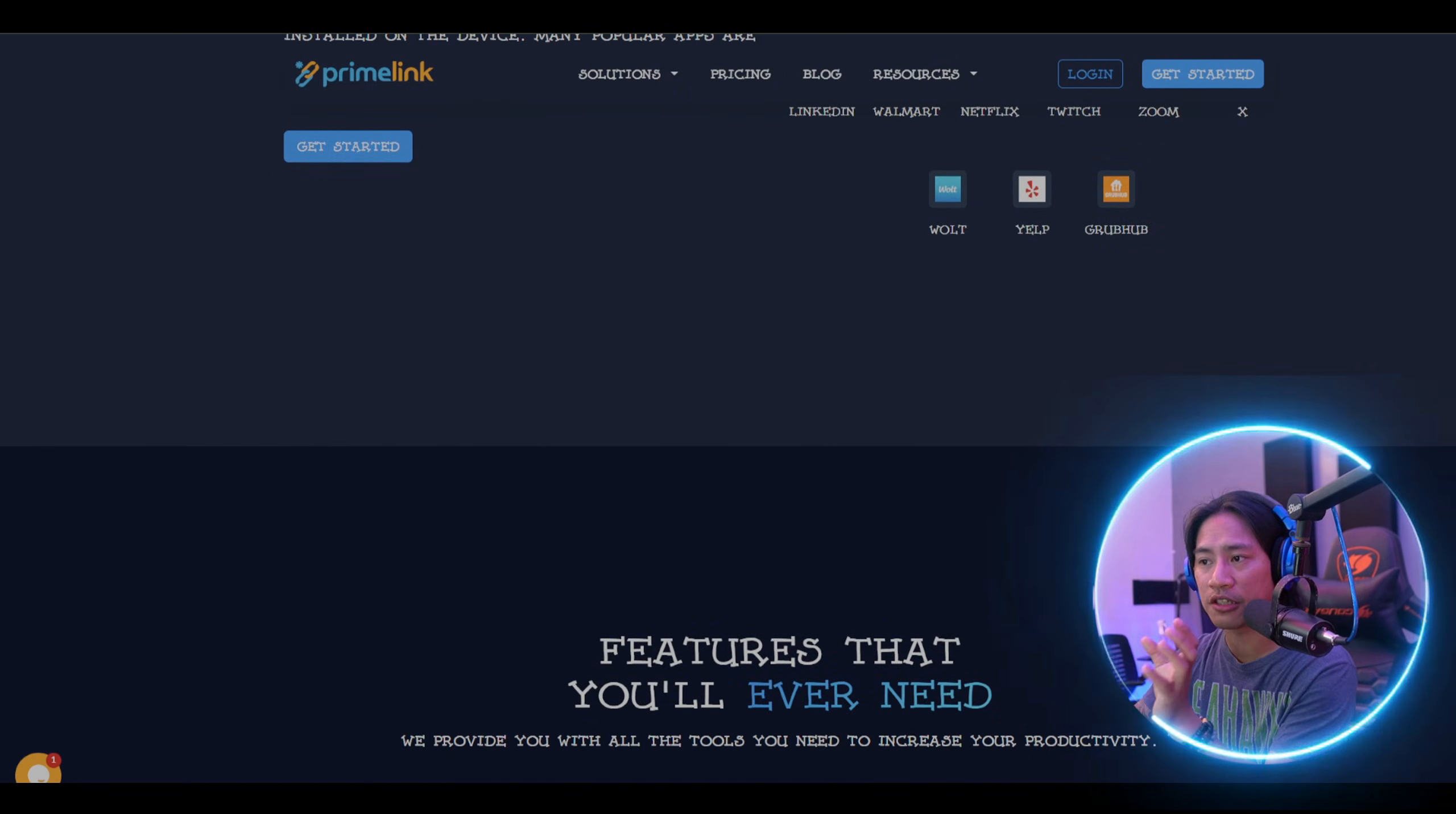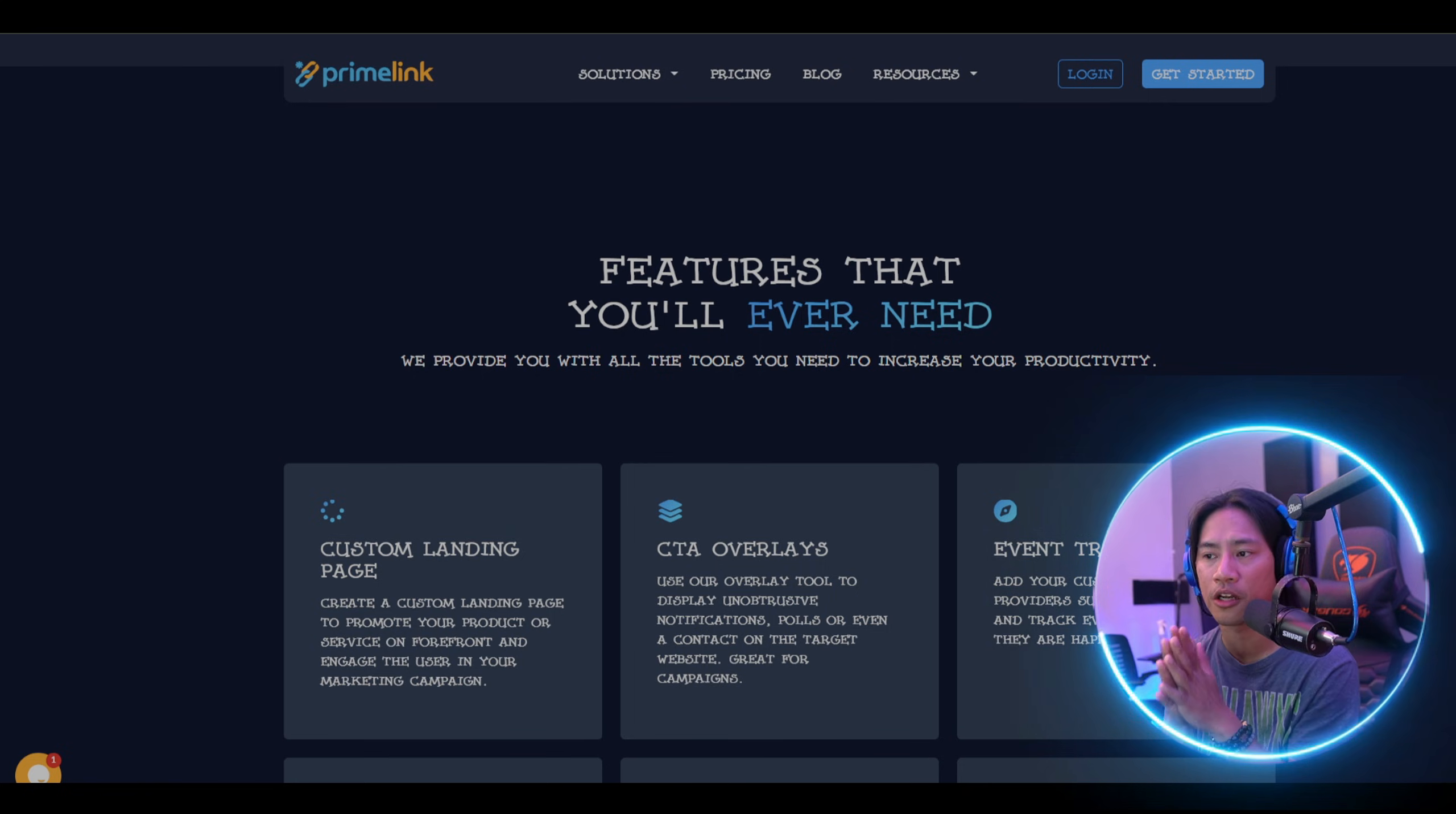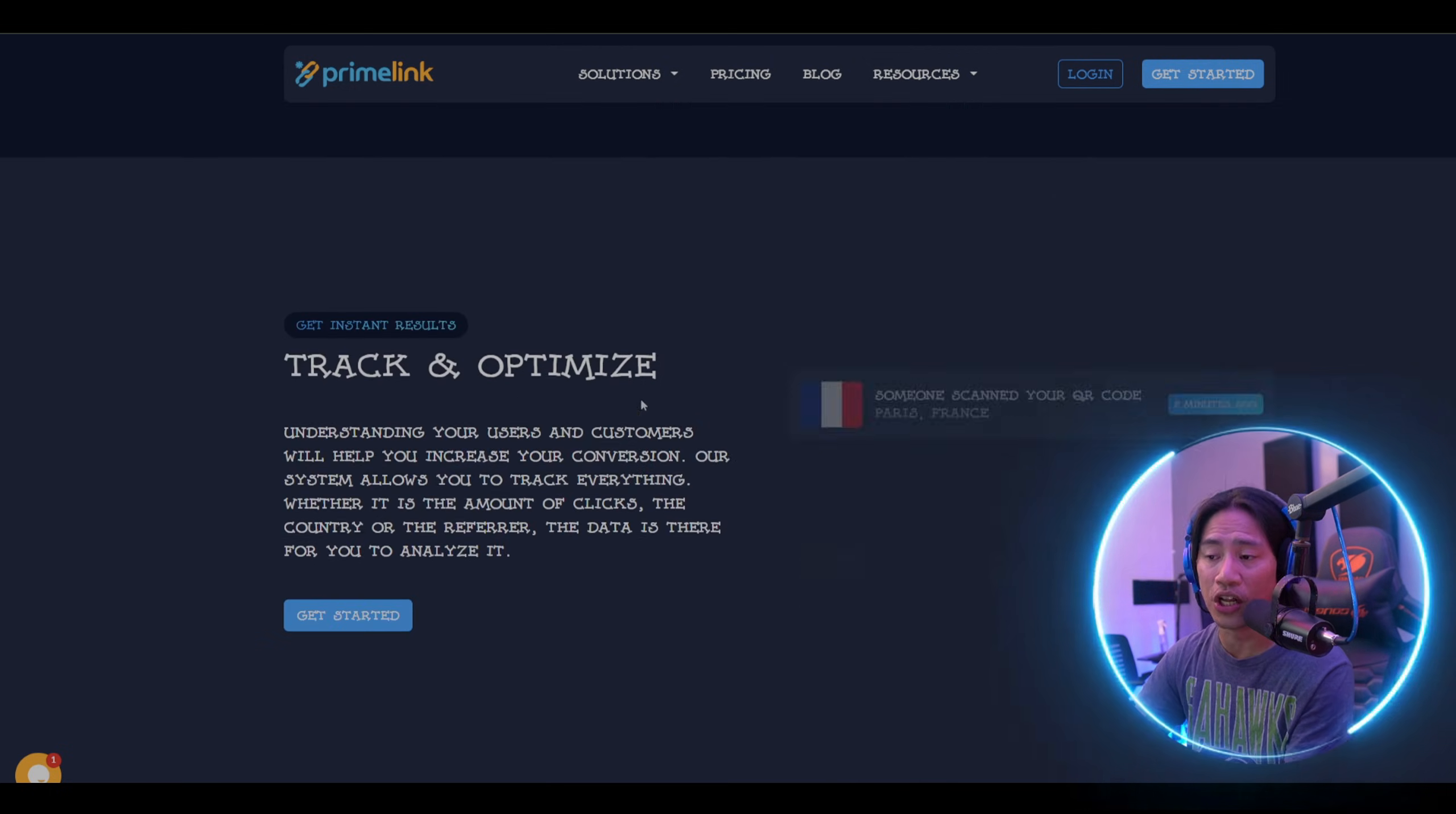Finally, making the perfect choice. To select the best service, you have to identify your specific needs, compare the pricing and features, and I strongly encourage you to try out their free plans and read user reviews. While Bitly remains a strong contender, Primelink offers greater flexibility, deeper insights, and more powerful tools, making it a top choice for businesses looking to maximize their link management potential.